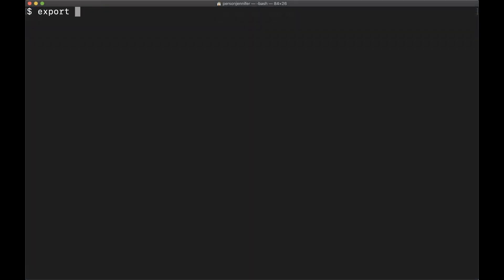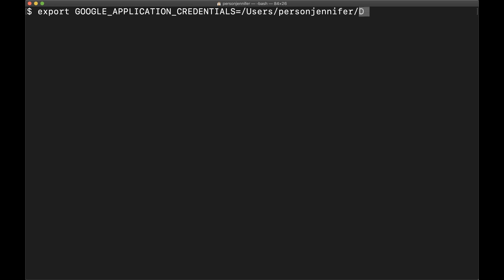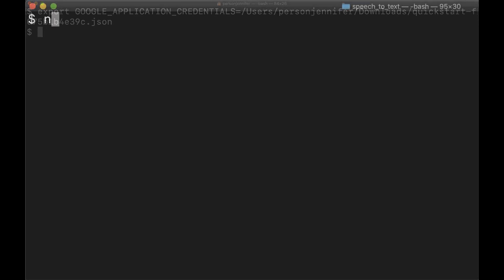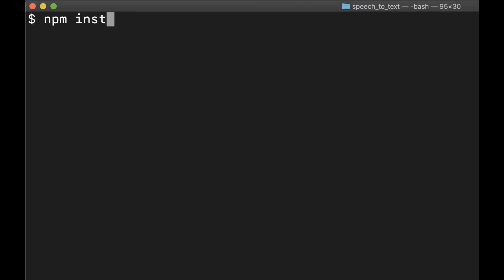To access the credentials securely from your project, go to the terminal and set an environment variable to the path of your service account. Now prepare your environment for Node.js development.